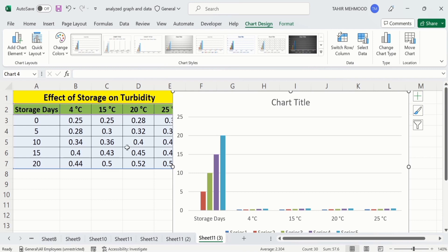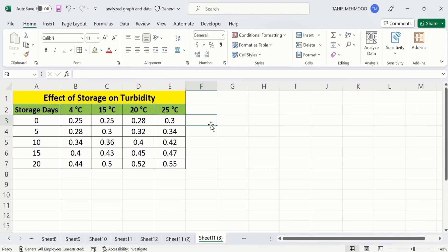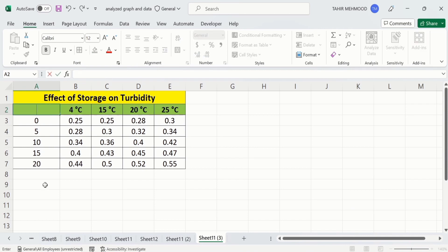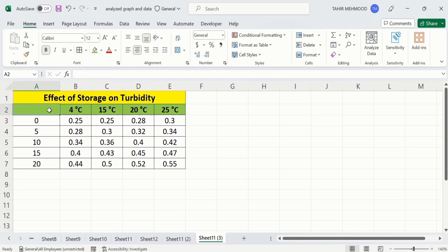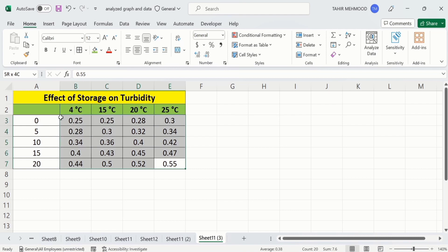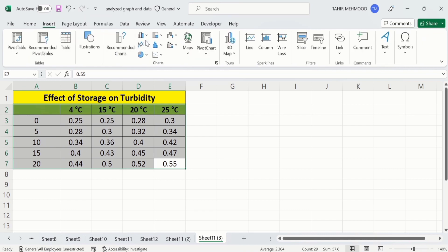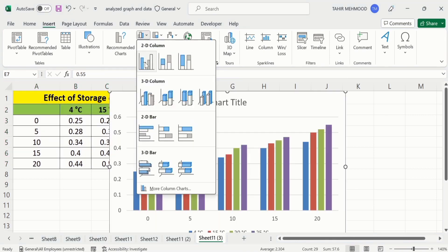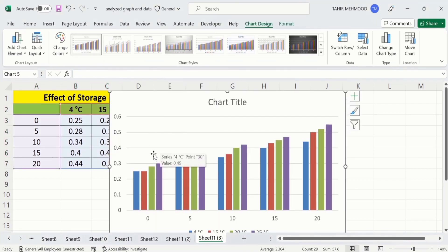To fix this problem I will remove the current chart. To solve this problem, I will intentionally leave the top-left cell blank by removing the 'Storage Days' label from that cell. After leaving that cell blank, repeat this procedure — select the data, go to Insert, and choose the clustered column or bar chart option again. Now you can see Excel has accurately plotted the data.